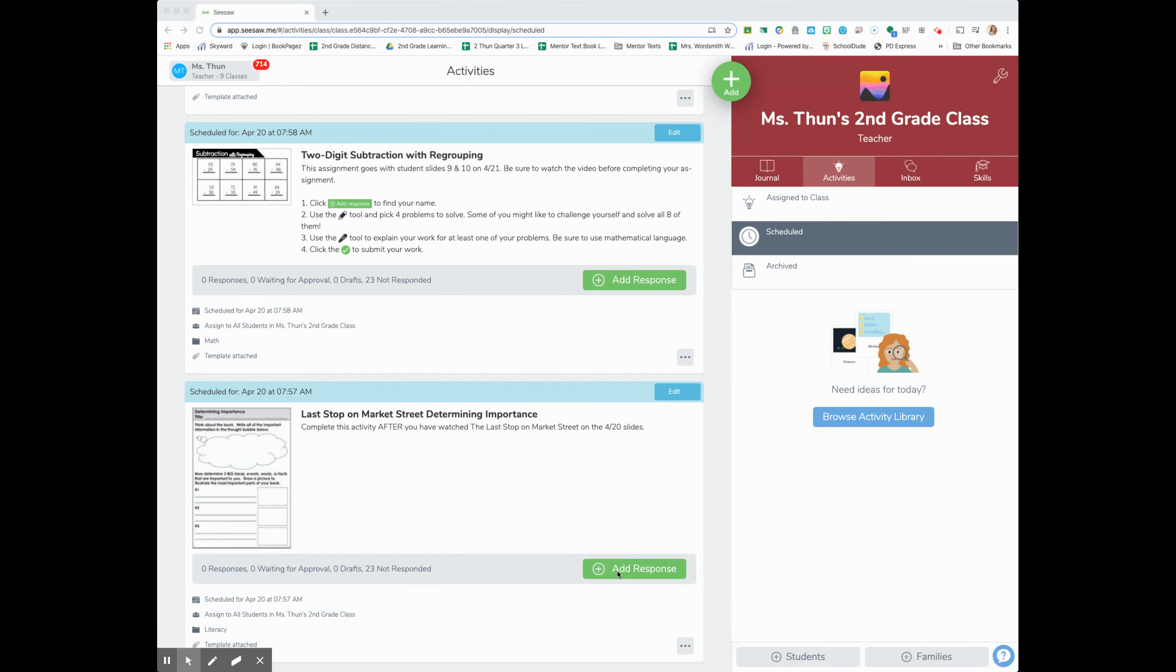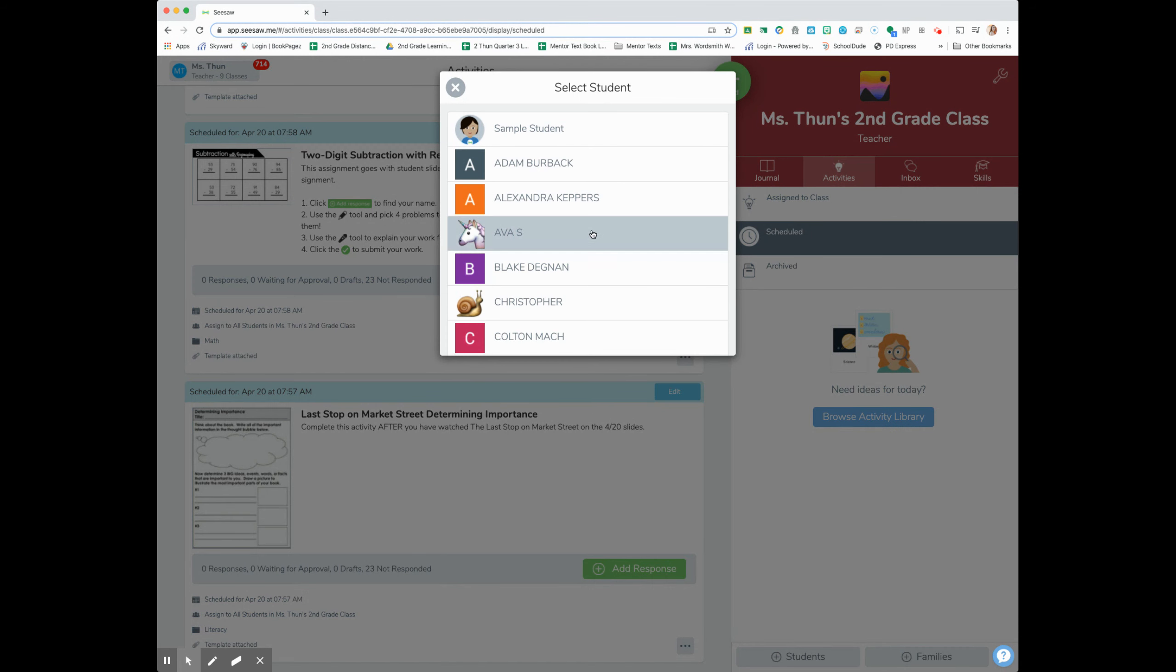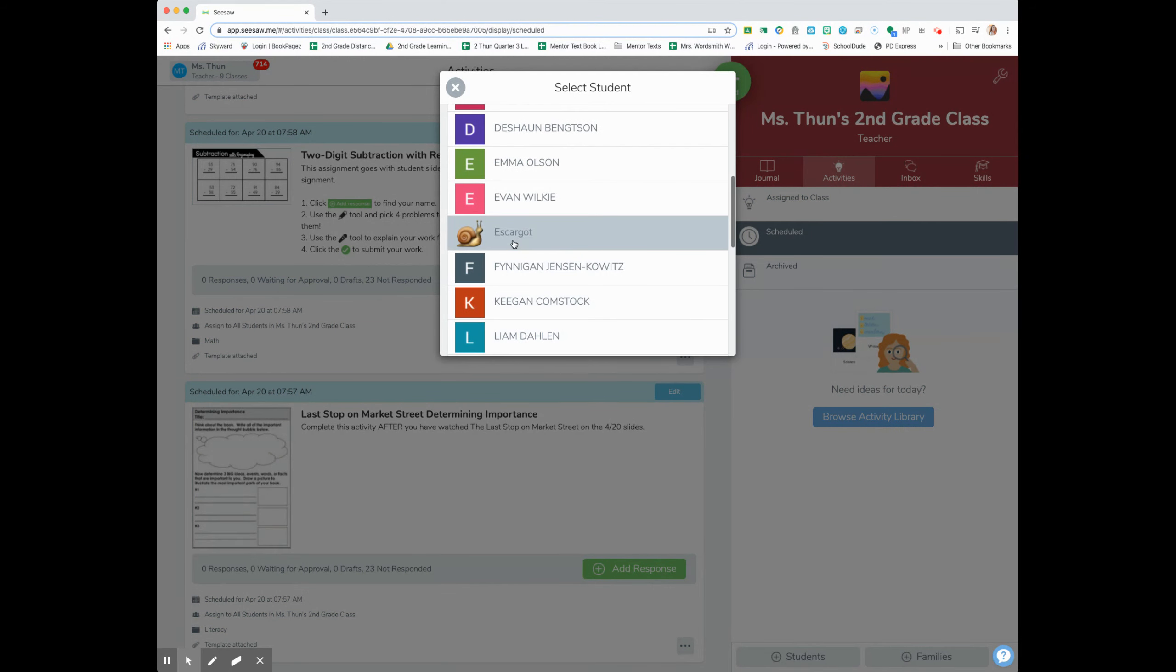First, I'm going to go to my activities and find this activity. It looks just like this. Then I'm going to add a response. What student am I going to be? I'm going to be Escargot. That's me.